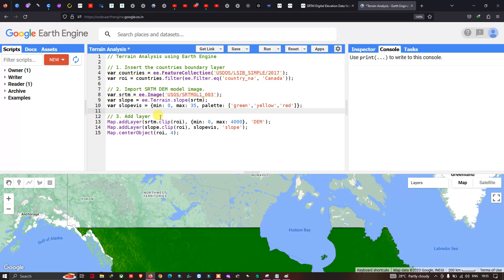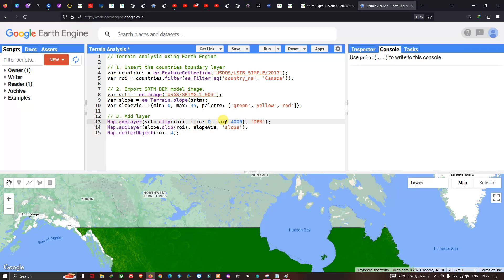To add the DEM layer to the map, we use: Map.addLayer(srtm.clip(roi), with minimum value around 0 and maximum value around 4000, and output the layer name as 'DEM'. Here 'roi' refers to our study area variable — Canada.